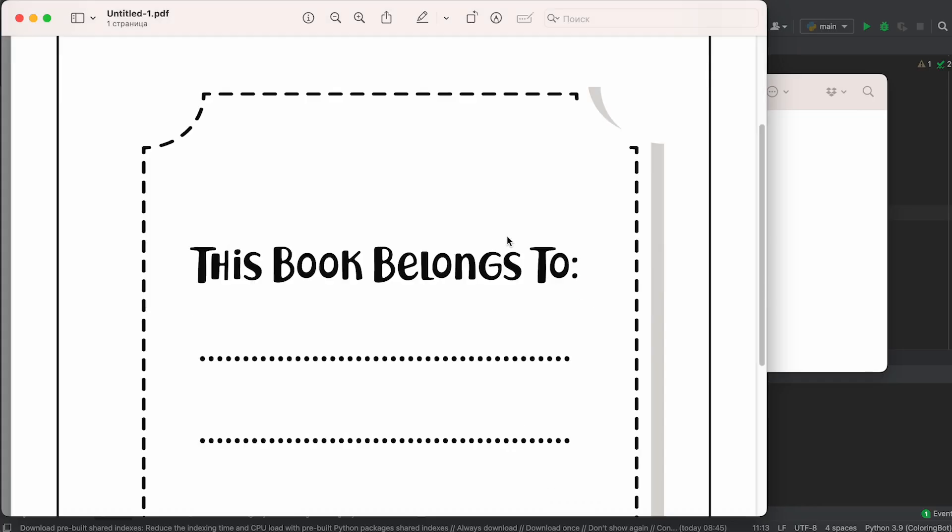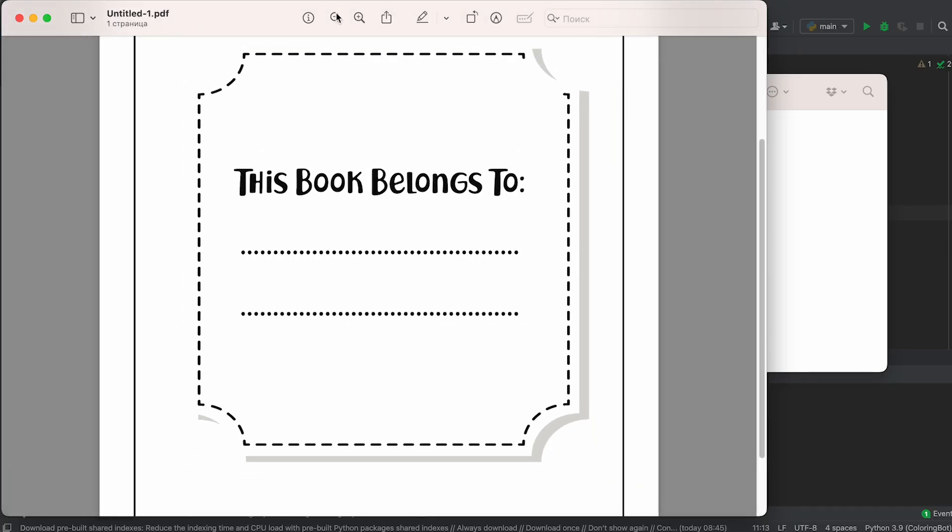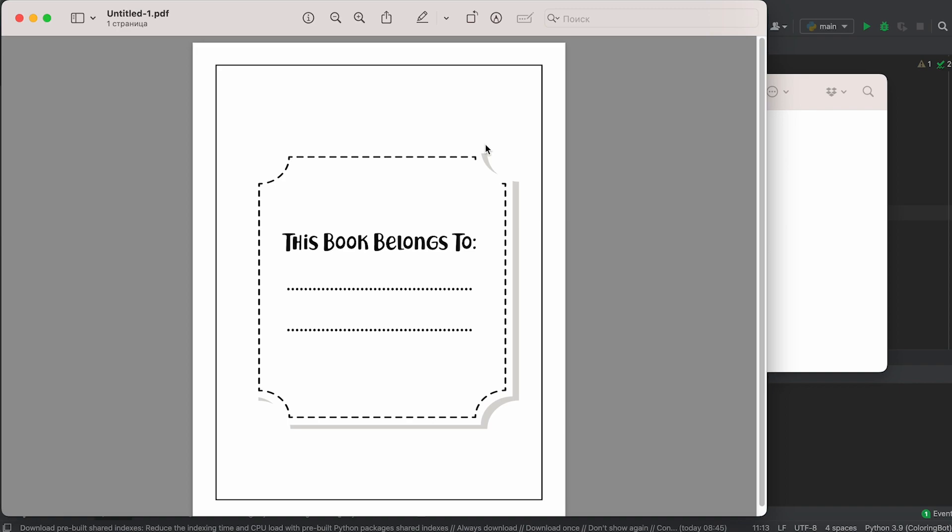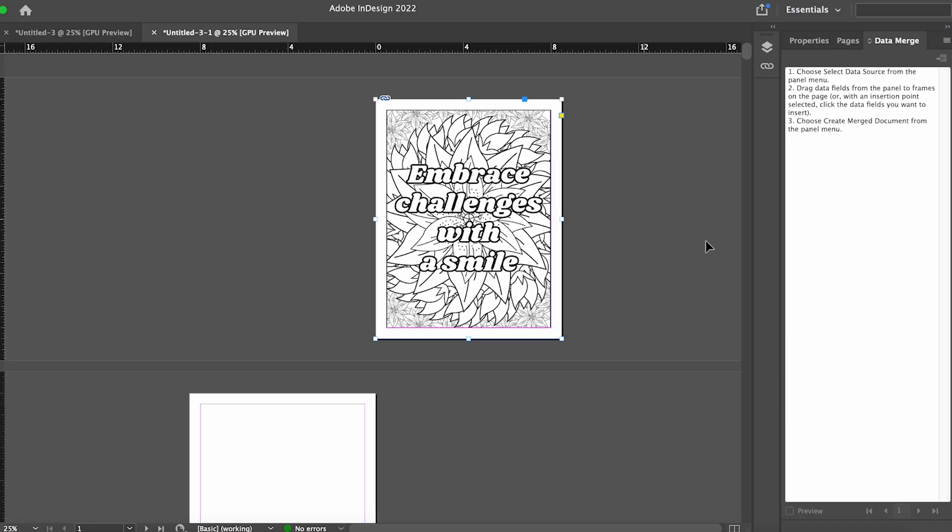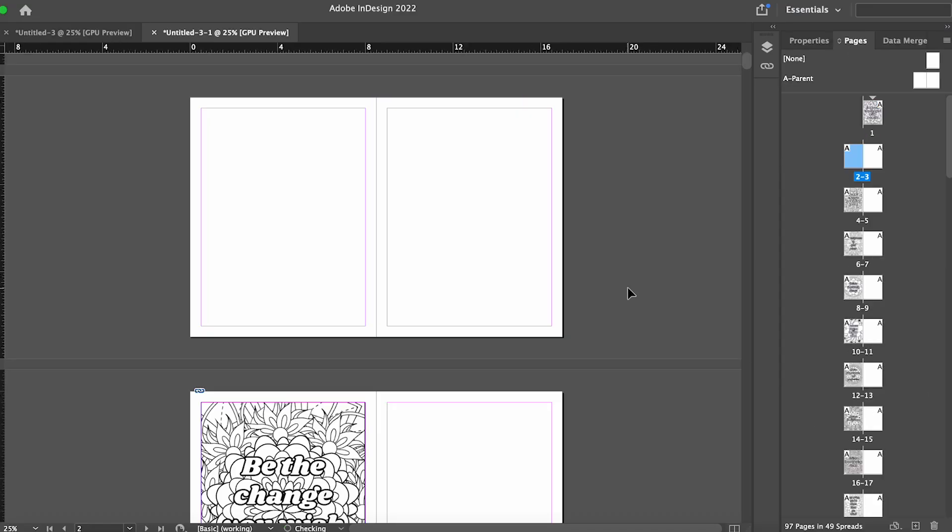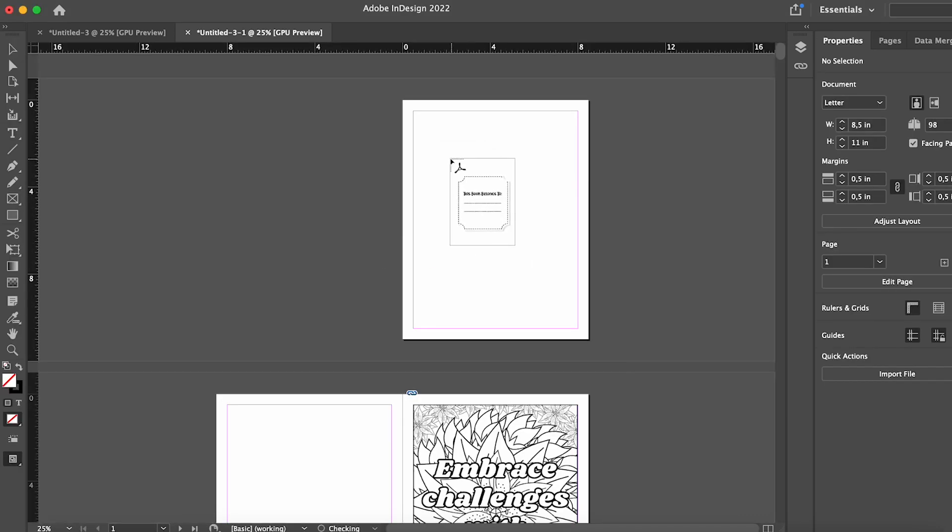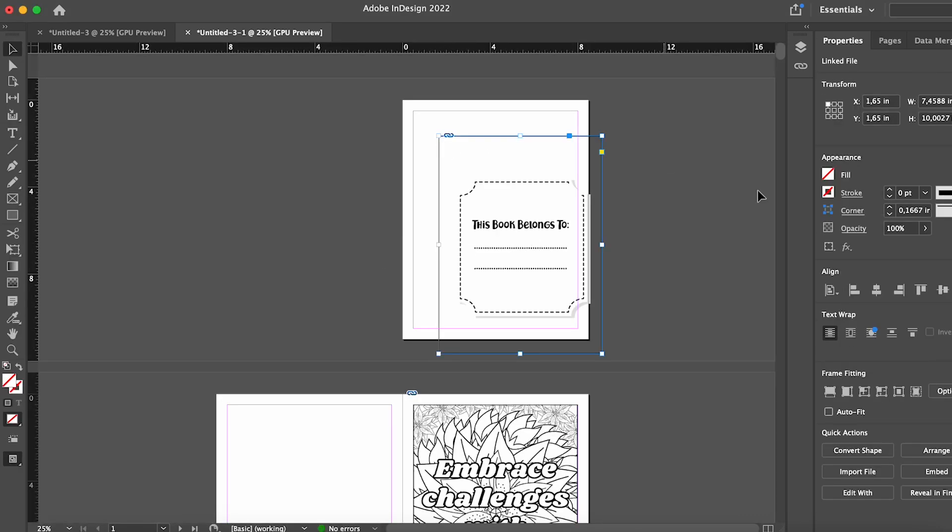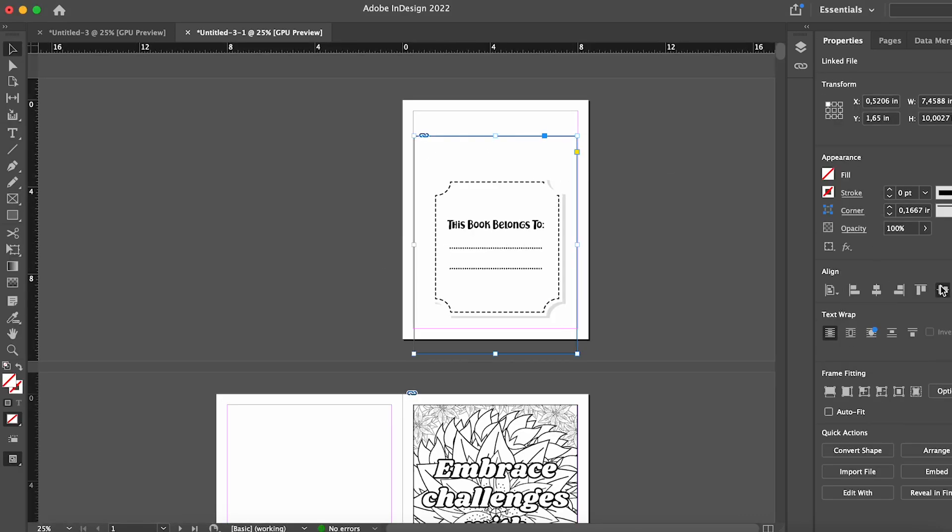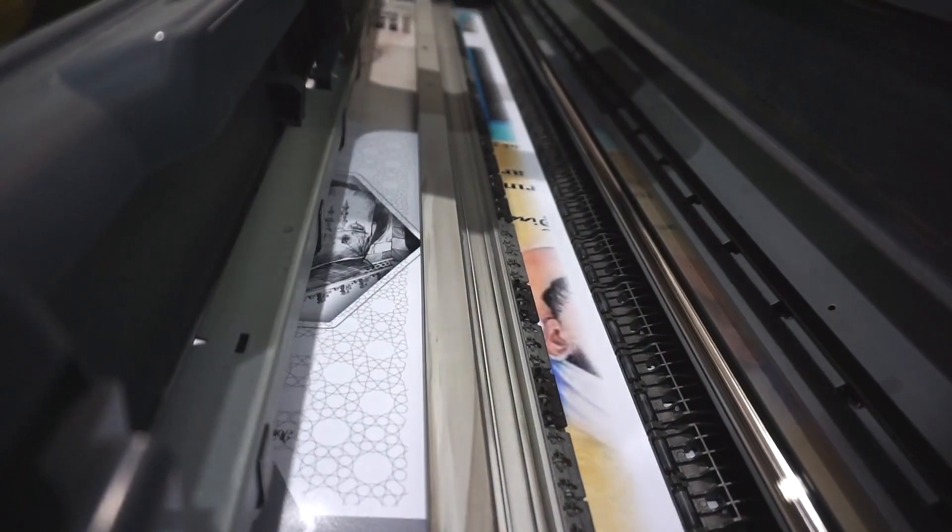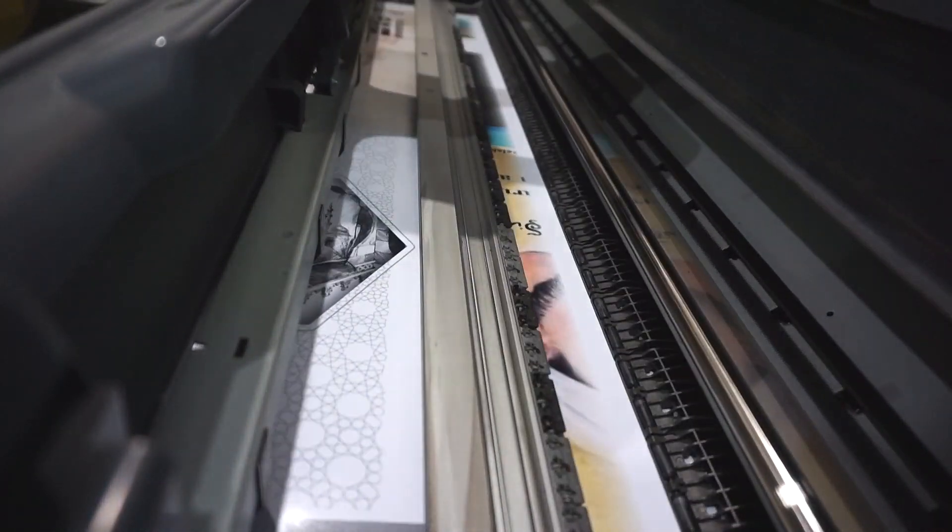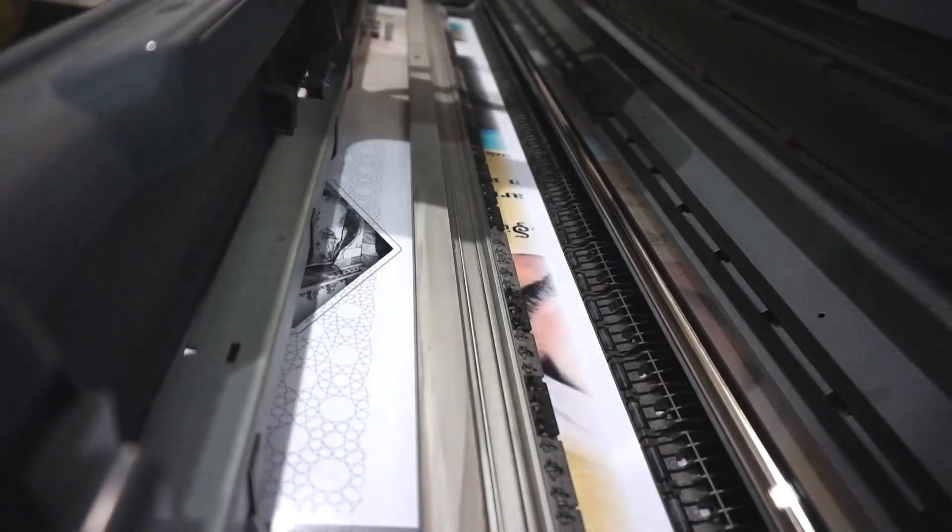But that's not all. Let's format the first page of our interior as a 'this book belongs to' page. To do this, select the first page, then go to the pages section and add two more pages. Next, prepare or download a similar file and drag it onto the first page. The final step is to export it to the PDF format with the necessary PDF preset.